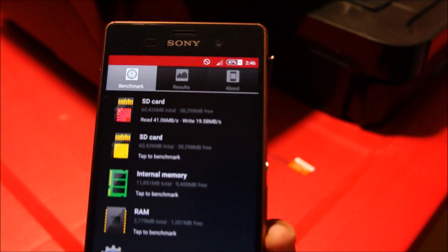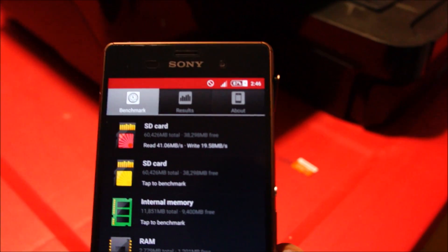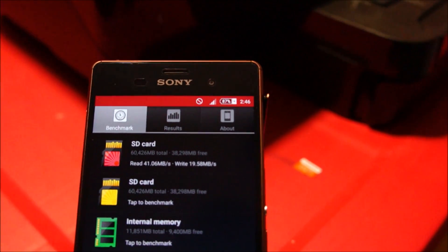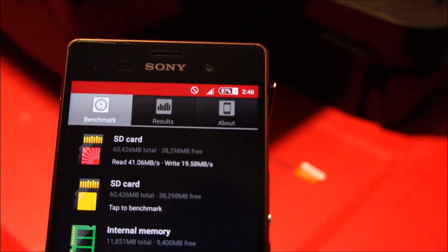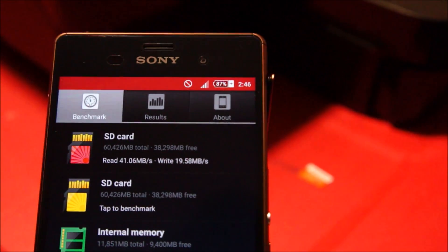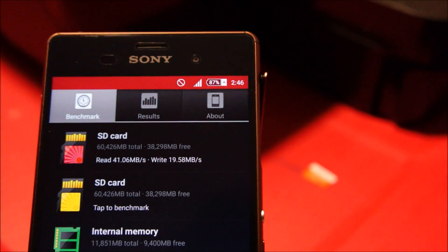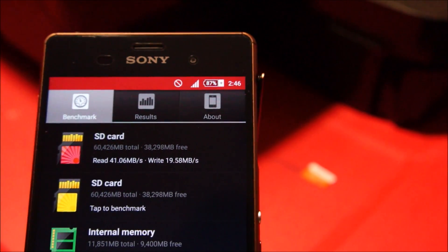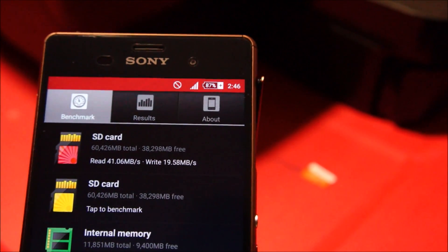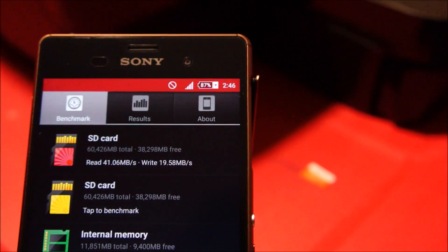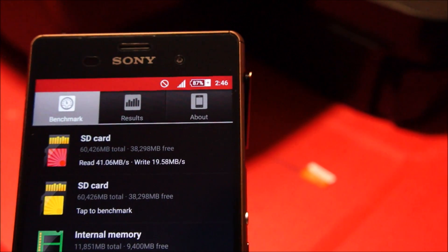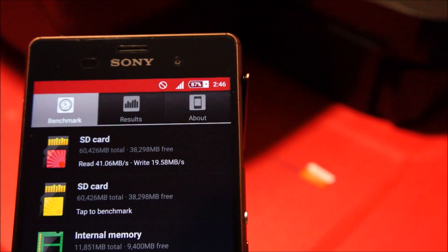The Transcend card is giving me a read speed of 41.606MB per second and a write speed of 19.58MB per second.